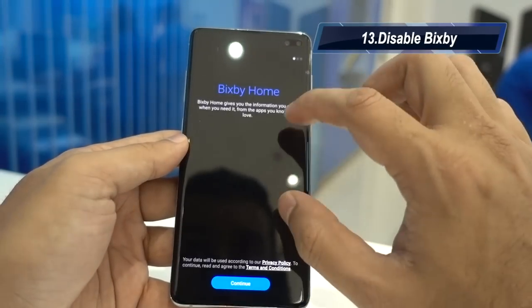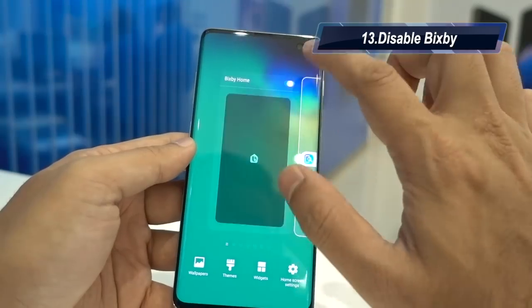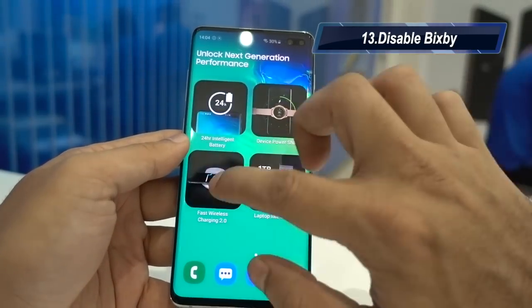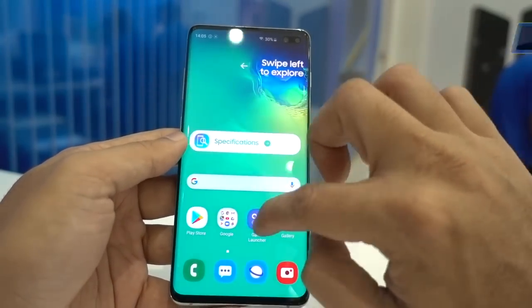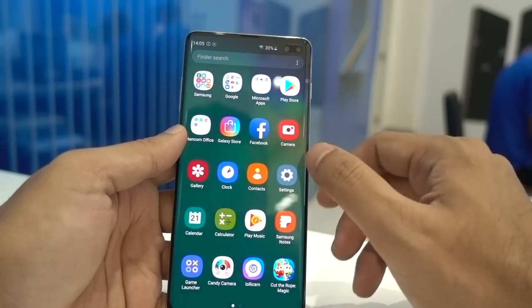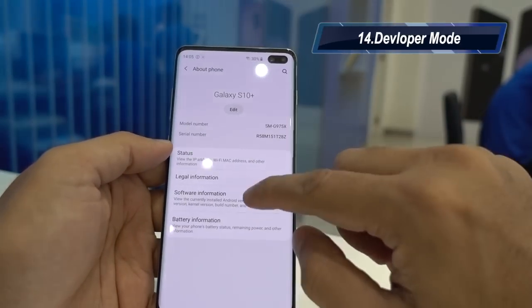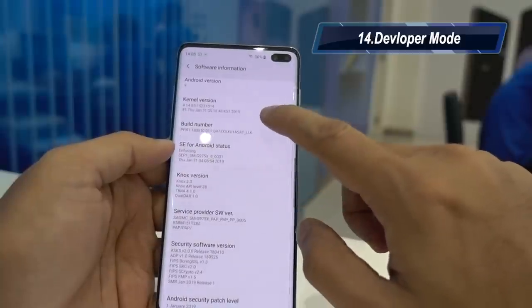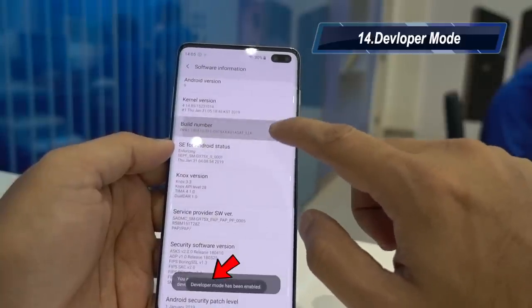Pinching your finger will give you home screen settings where you can disable Bixby if you don't use it. Once disabled, swiping to the left will no longer take you to Bixby.